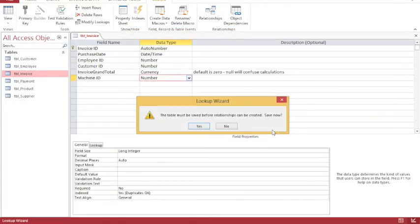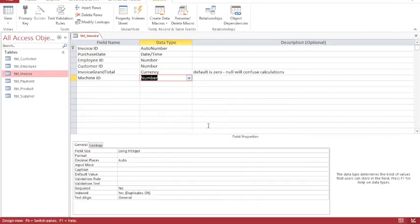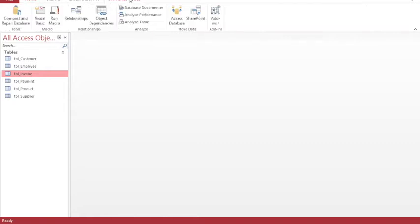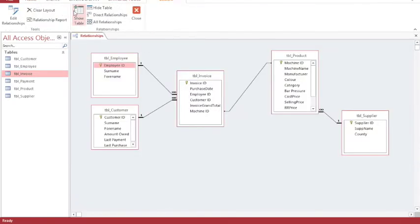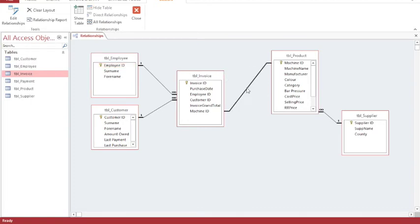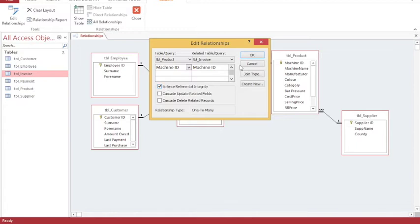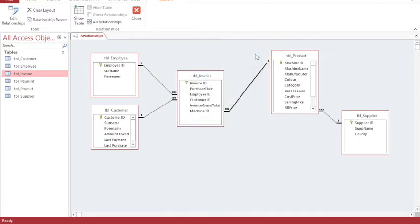I'll finish, so I saved the table that has the relationship on it. Then I'm going to close my table and view the relationship. The relationship is currently undefined and I'm going to double click on that line, enforce referential integrity, and I now have a one-to-many relationship between my product table and my invoice table.